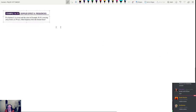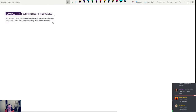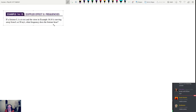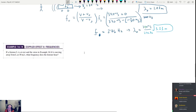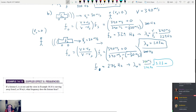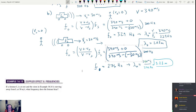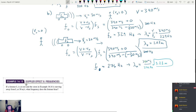The next example asks: if a listener is at rest and the siren is moving away at 30 m/s, what frequency does the listener hear? We just calculated this — we got 276 Hz. We're not going to redo this one.